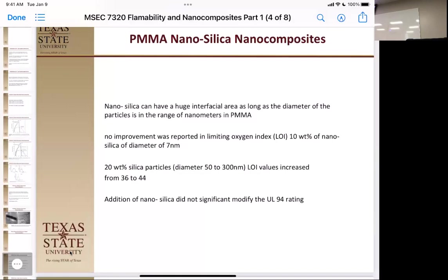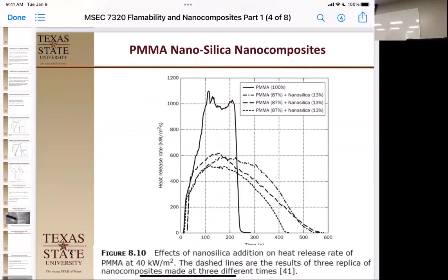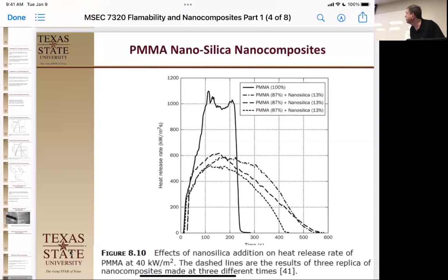They didn't see an effect on UL-94 rating either, which makes sense — nanosilica particles are spherical, so they're not going to change the melt flow or create a physical barrier. If they had a higher aspect ratio or platiness, that would inhibit flow more. Looking at the heat release rate, PMMA by itself has an interesting curve where it bubbles and crackles, but it's still a very high peak. The nanosilica samples at 13% loading show a nice peak and slow decrease — good reproducibility with peaks just above 600 kW/m², about half of the neat system.